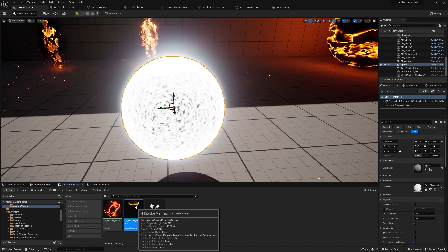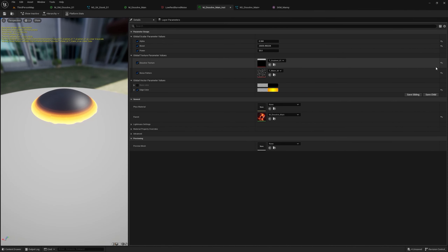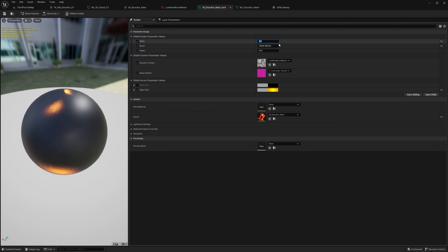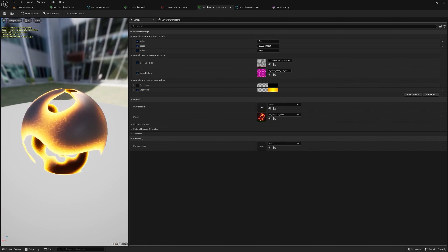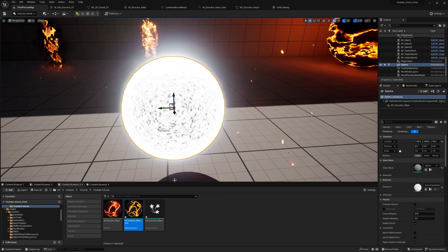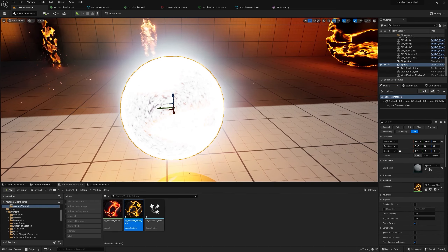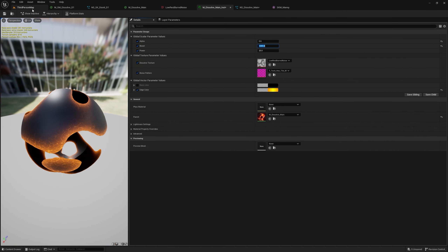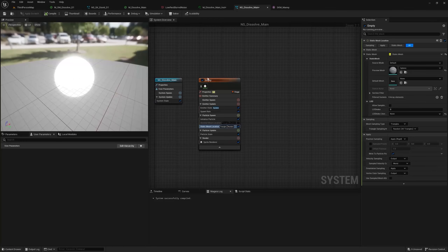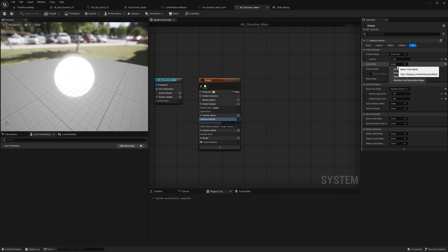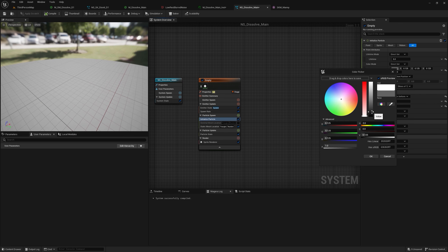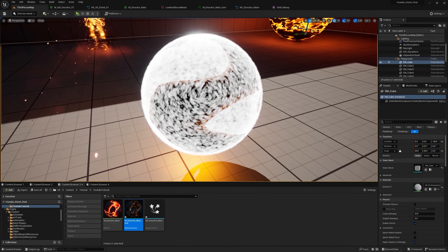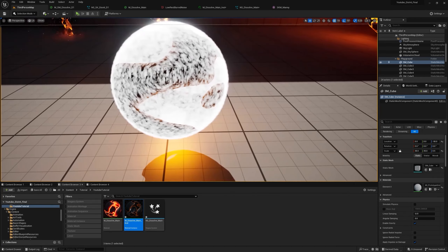Open the material instance and set the alpha to about 0.5 or 0.6, then add it to the sphere's material. The particles are spawning everywhere but we only want them at the dissolve edges. To isolate the edges, we need to create a Scratch Module in Particle Spawn.